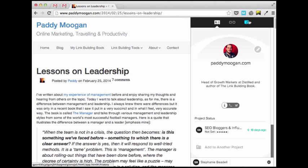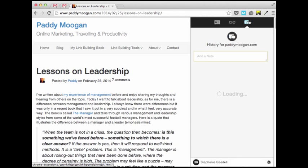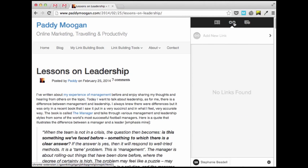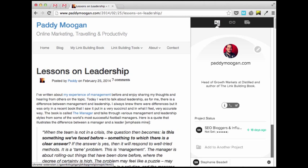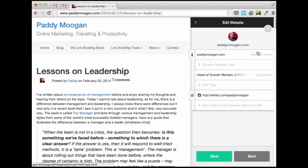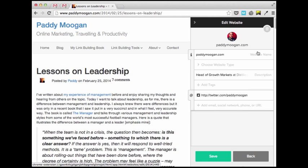So when you're looking at a site and want to quickly figure out whether anyone on your team has reached out before, or you want to see if you have any links, or maybe just look up bio and contact information, Buzzstream gives you everything you need in just a few clicks. You can view details, add notes, make edits, and you can do it all without ever leaving the site you're on.